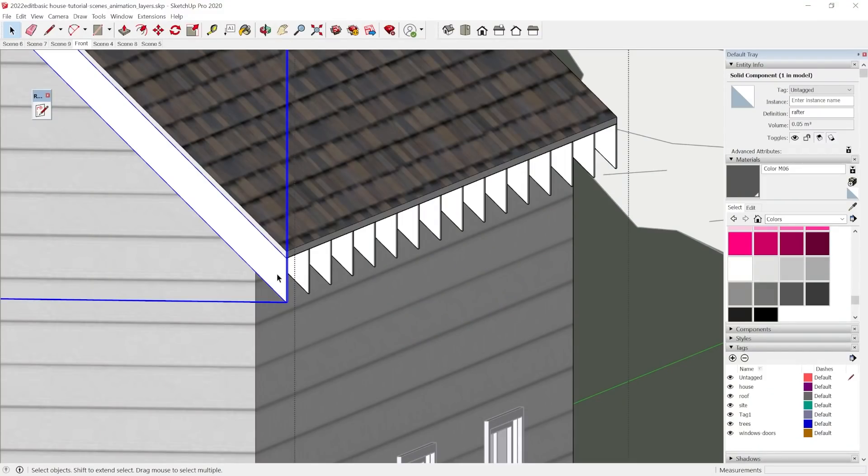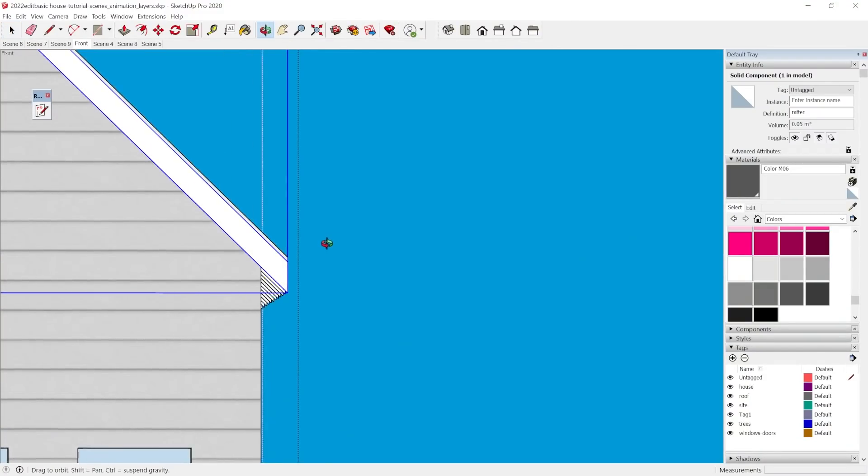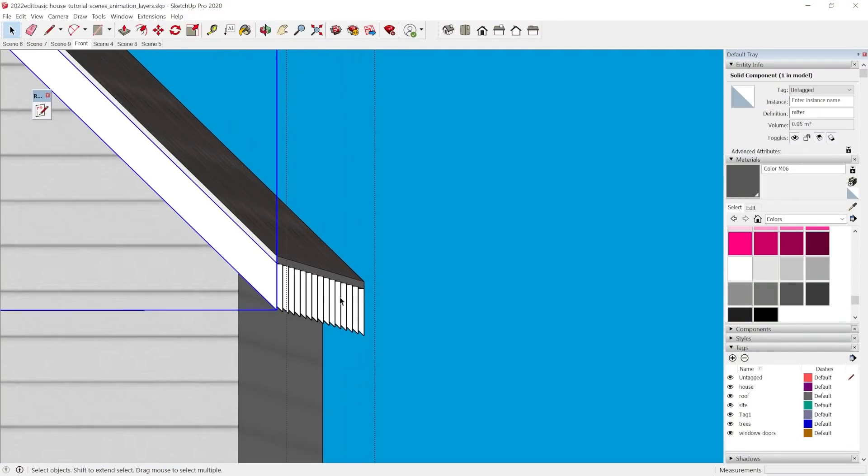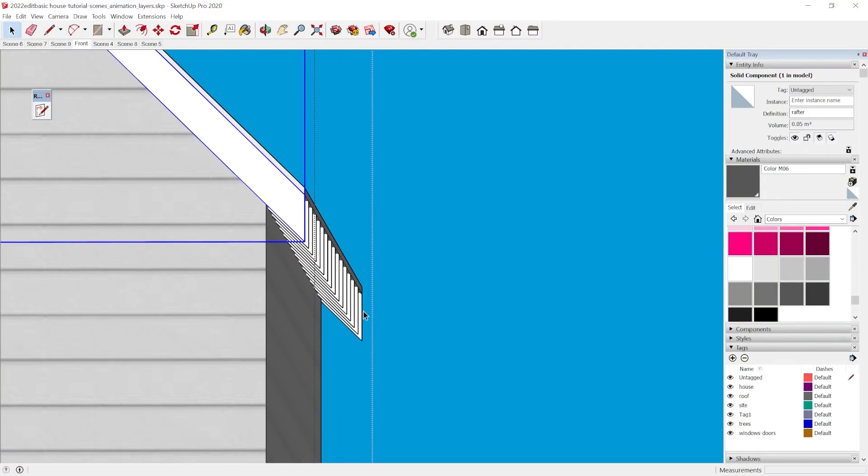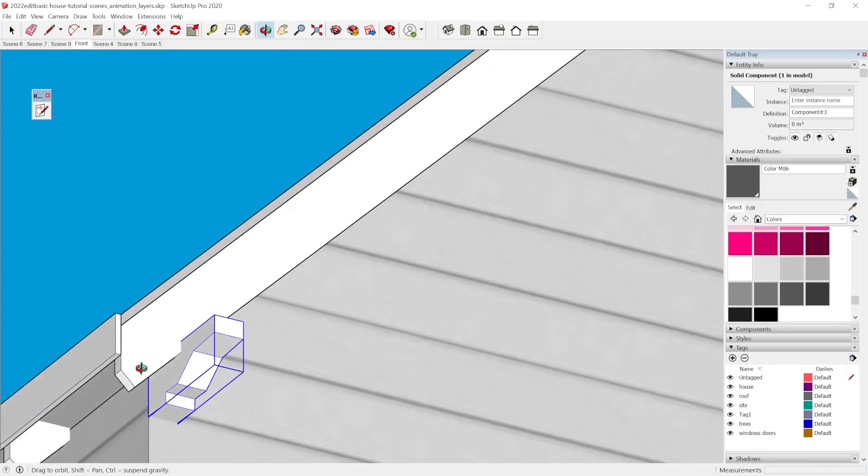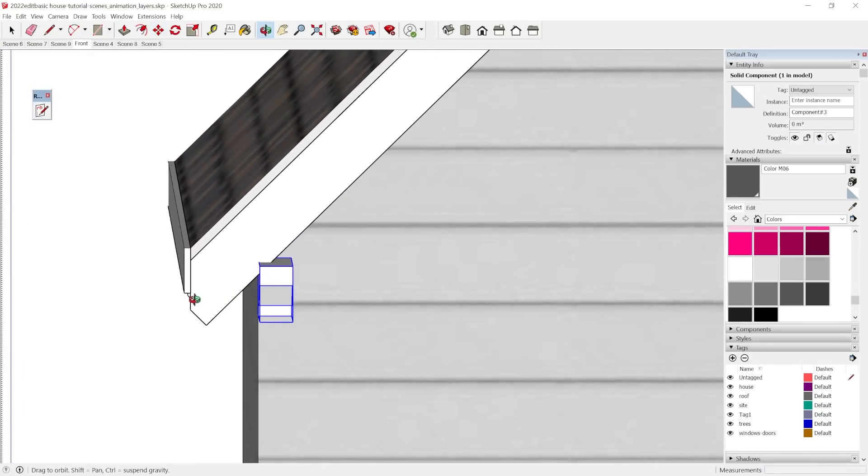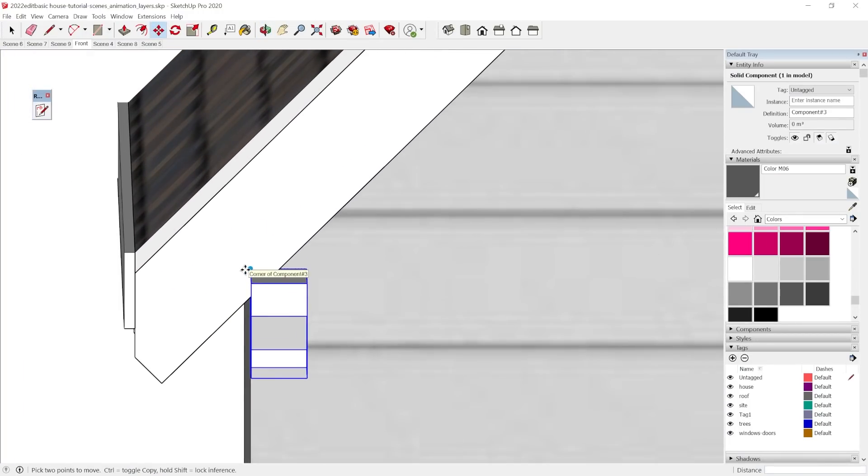For part three of this Architecture in Sketchup series, see the link in the description below where you can learn how to work on architectural roof details for the roof, including brackets and rafters.